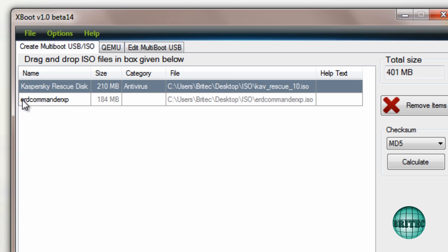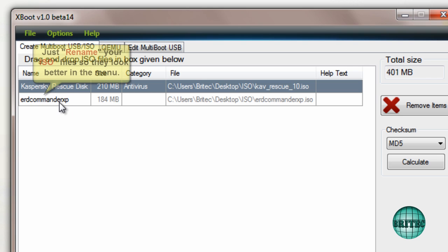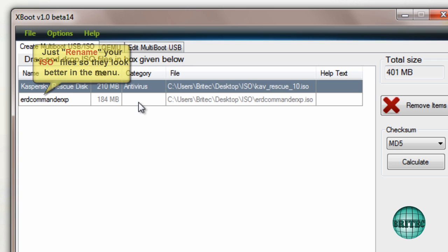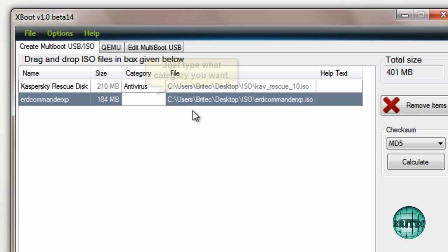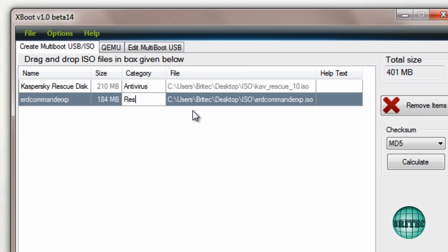I'll click on that and then I'll add this file. The problem is it leaves a nasty name there, so you could rename this file to something looking more pretty, as in ERD Commander XP or whatever, so it looks nicer in the menu. And I would advise you to obviously give it its own category for whatever you like really. I'm just going to call this Rescue, like so.